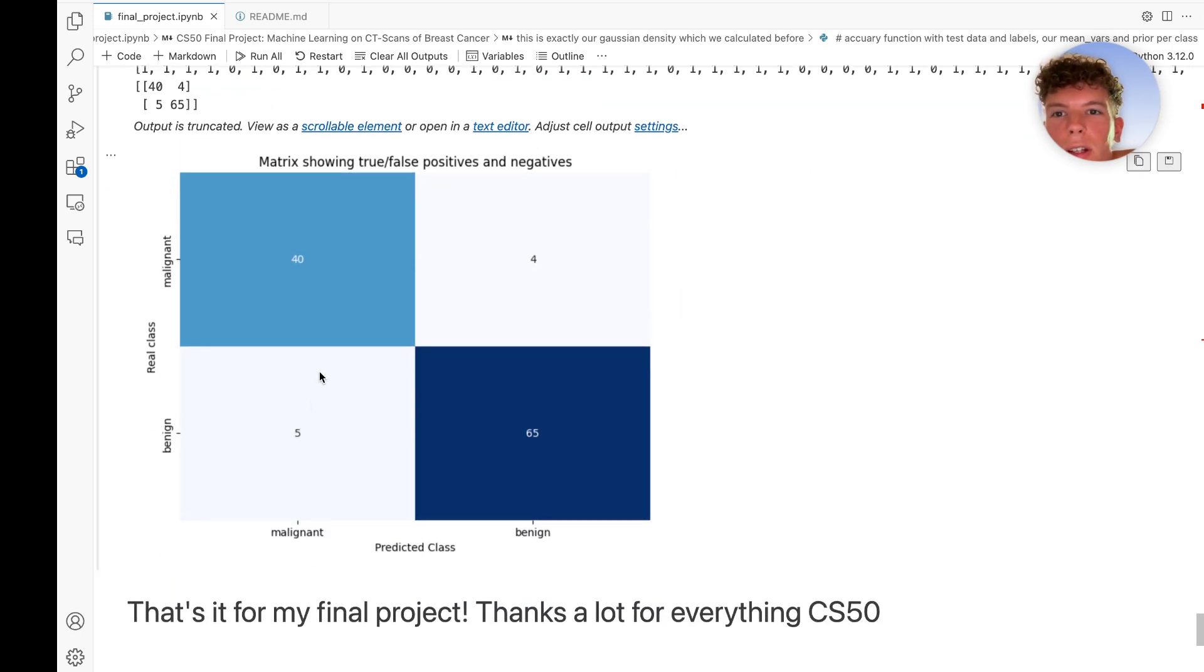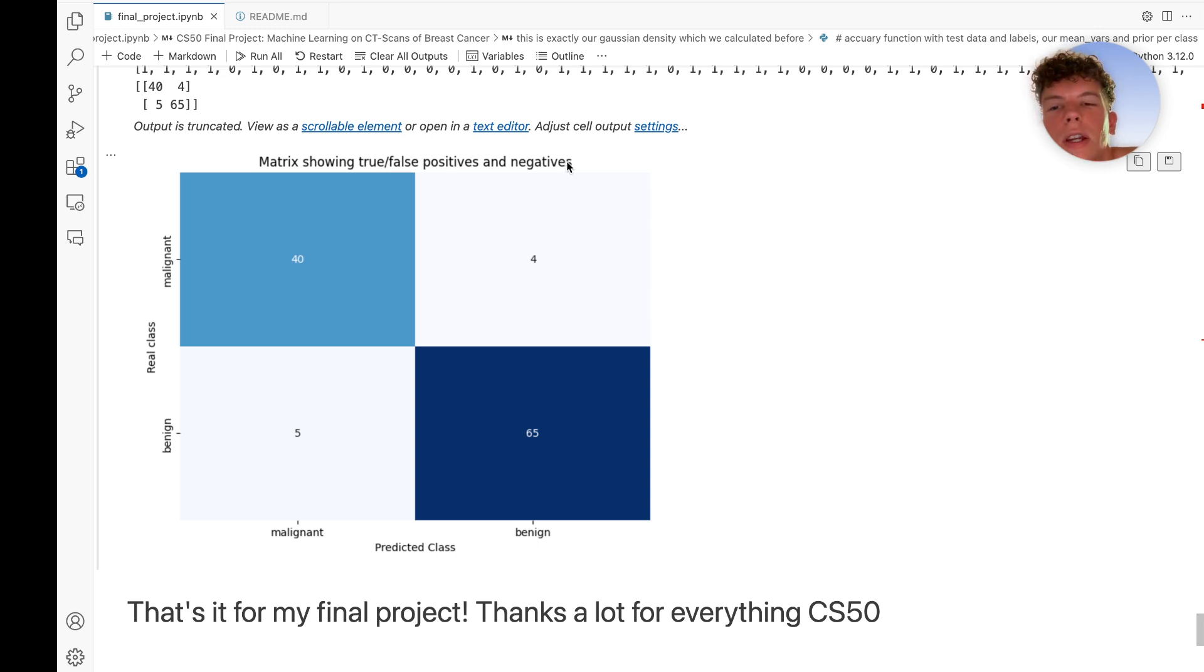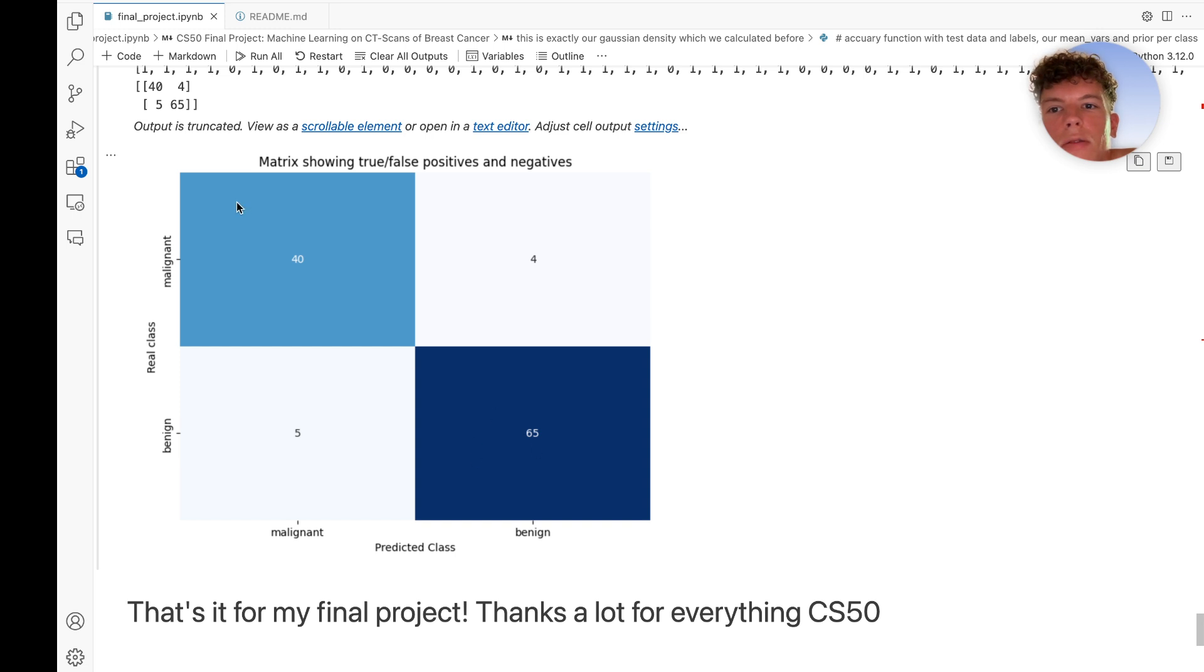A confusion matrix showing the true and false positives and negatives. We have 65 and 40, so 105 true predictions and only 9 false predictions.